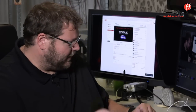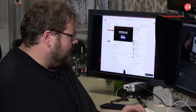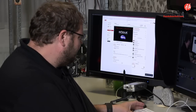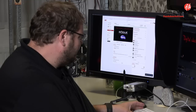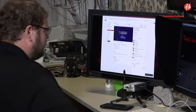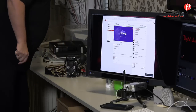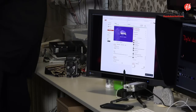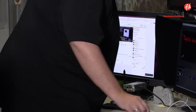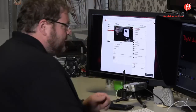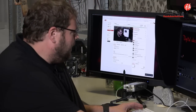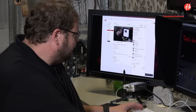Hey guys and welcome to the first. Let me turn off something. There we go. I think this is a lot better. Welcome to the first Q&A for Digital Classroom Live.